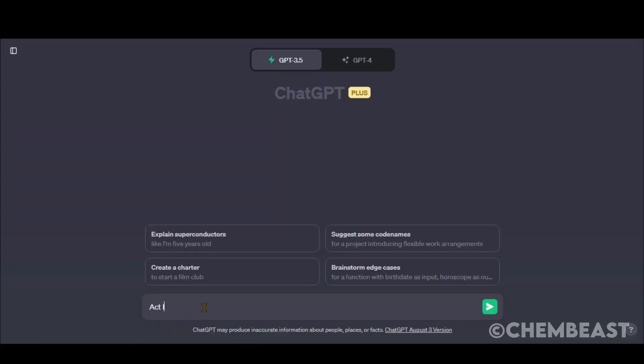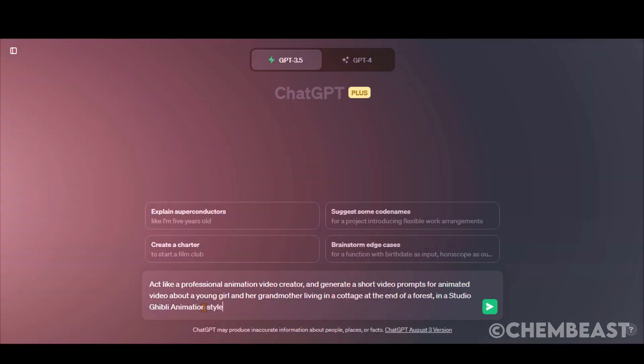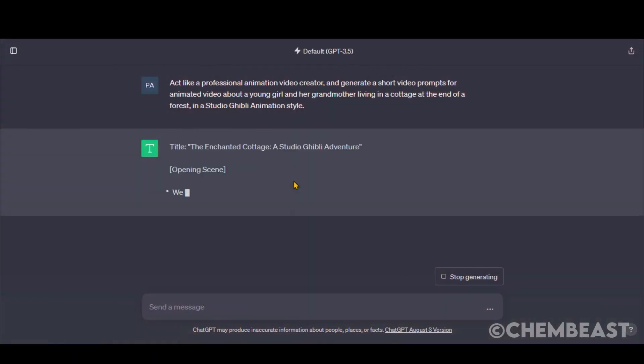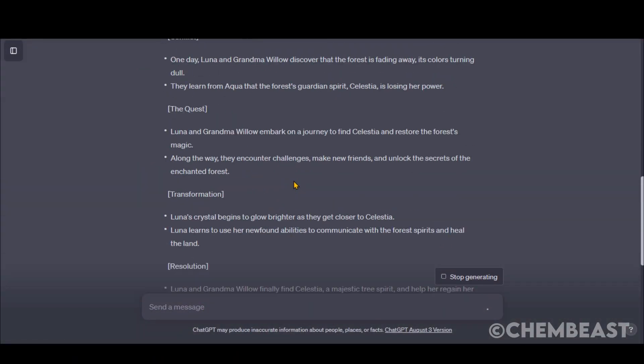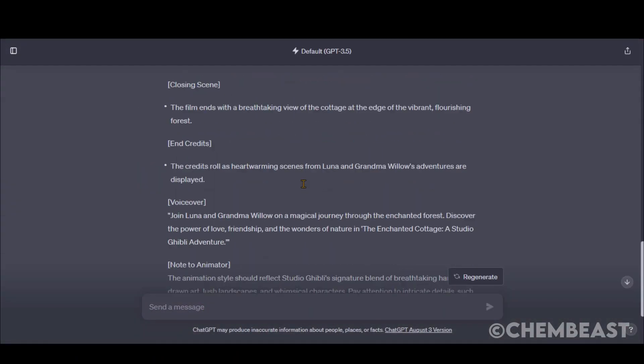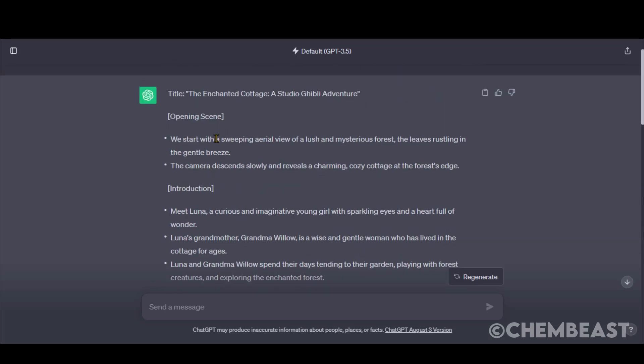Step 1. Go to ChatGPT and type this basic prompt with some idea about the story. Press the Enter button to begin the process. Within a few seconds, you will get the result.